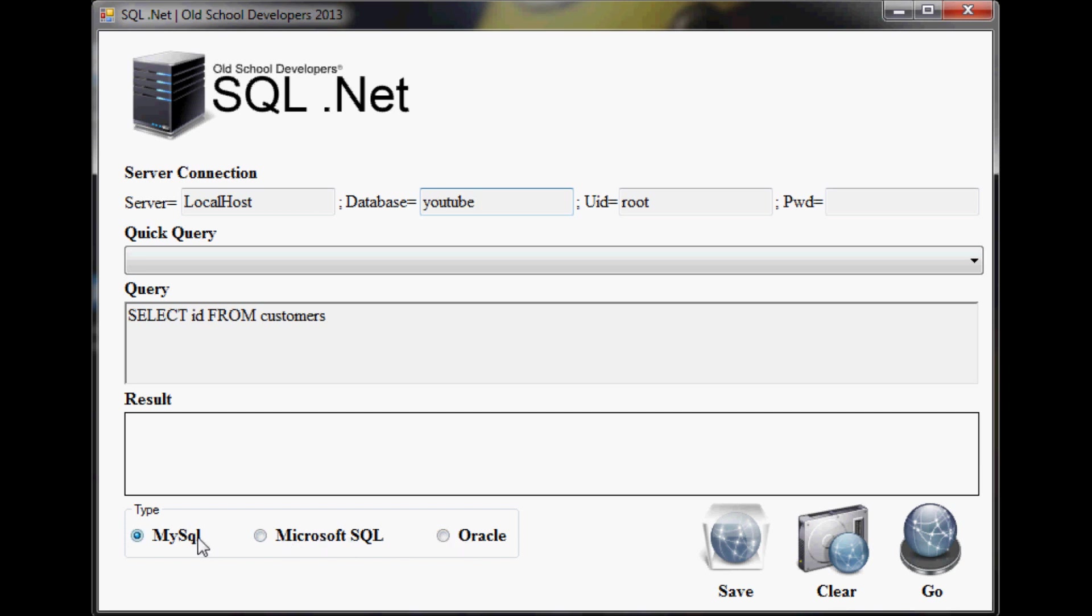It allows you to connect either using MySQL, Microsoft SQL, or Oracle. Oracle right now is not supported on this piece of software, simply because I didn't have the reference to import the Oracle library yet. I'll get that eventually.